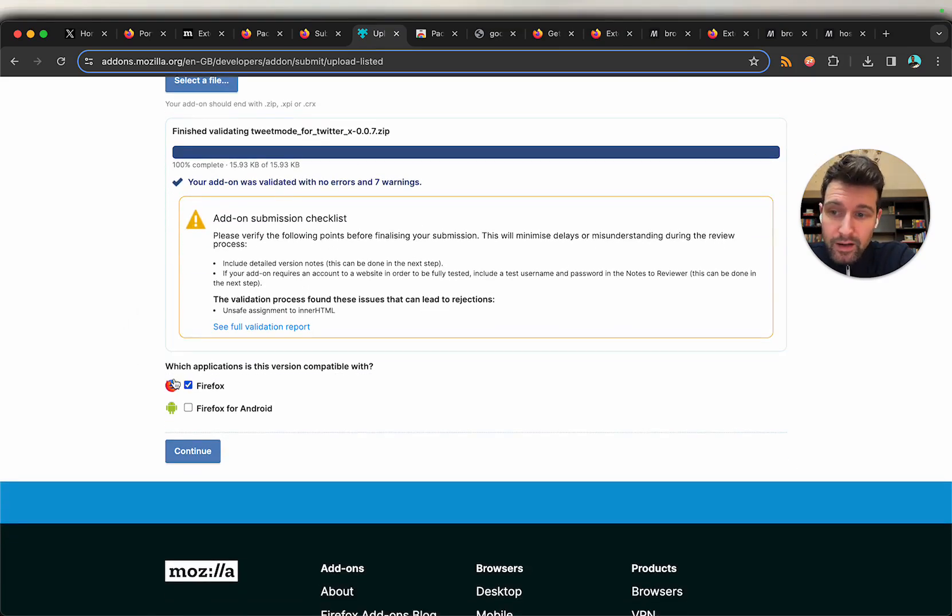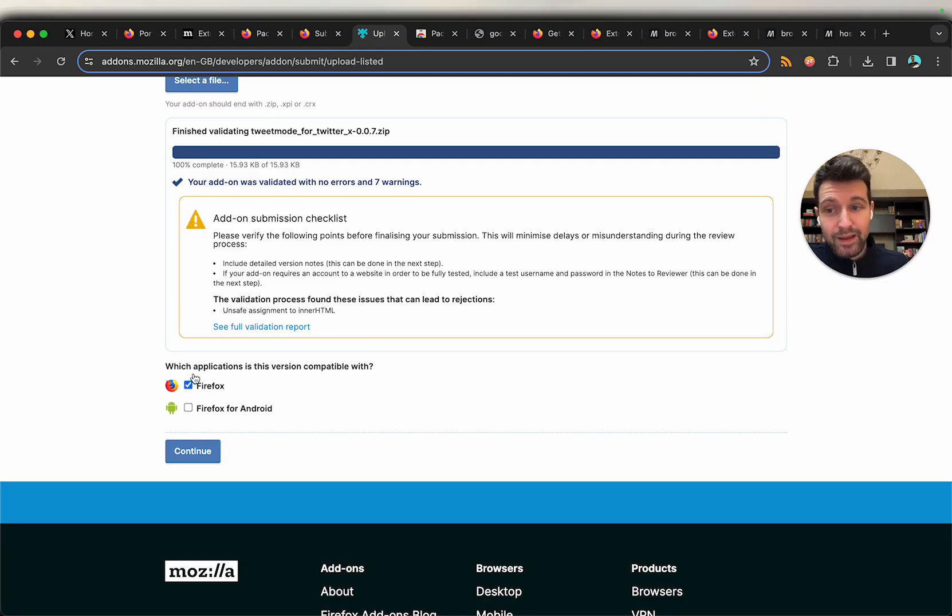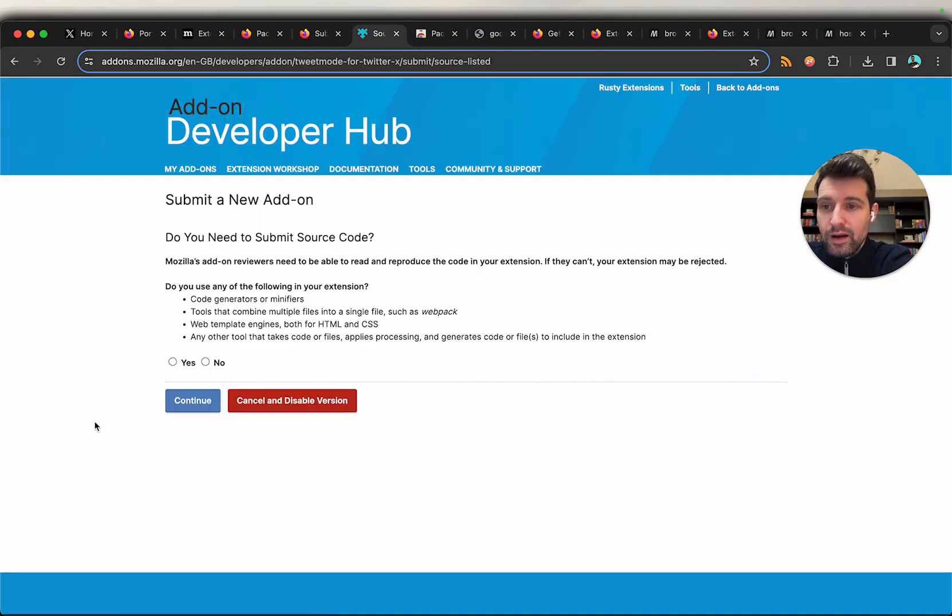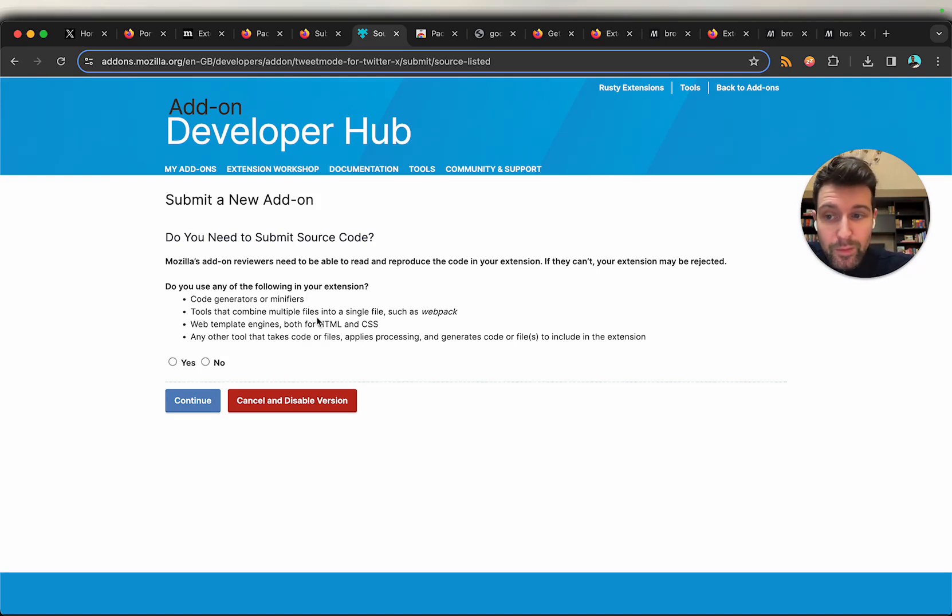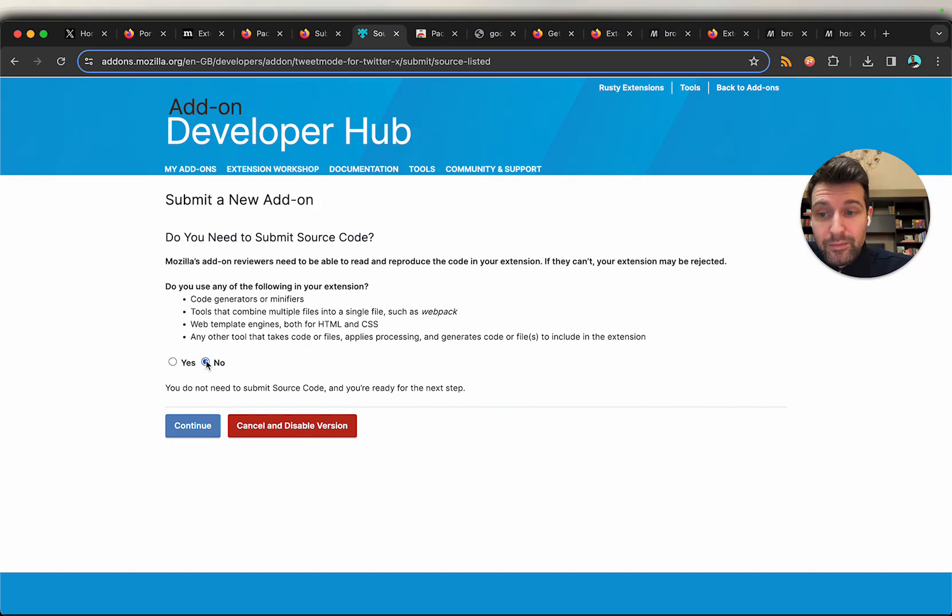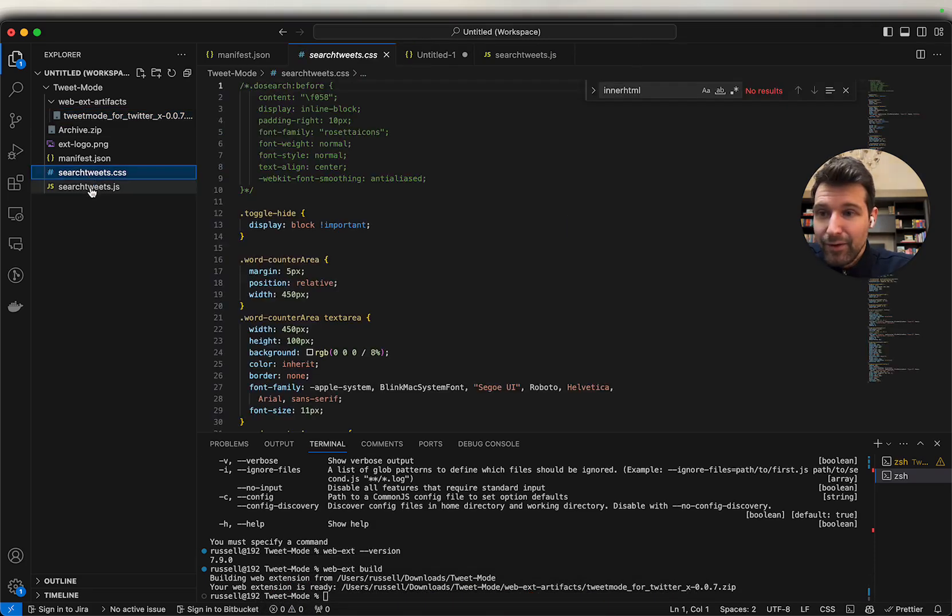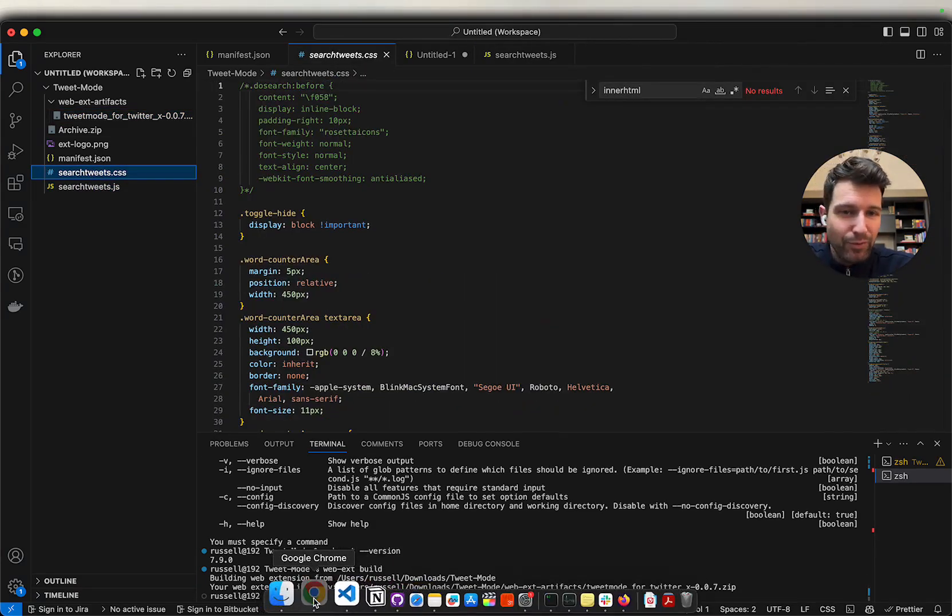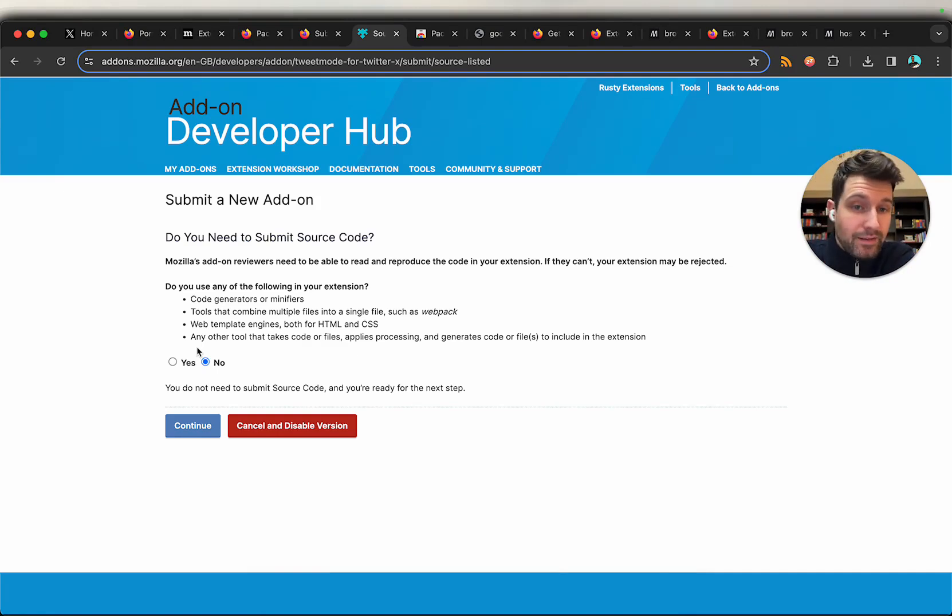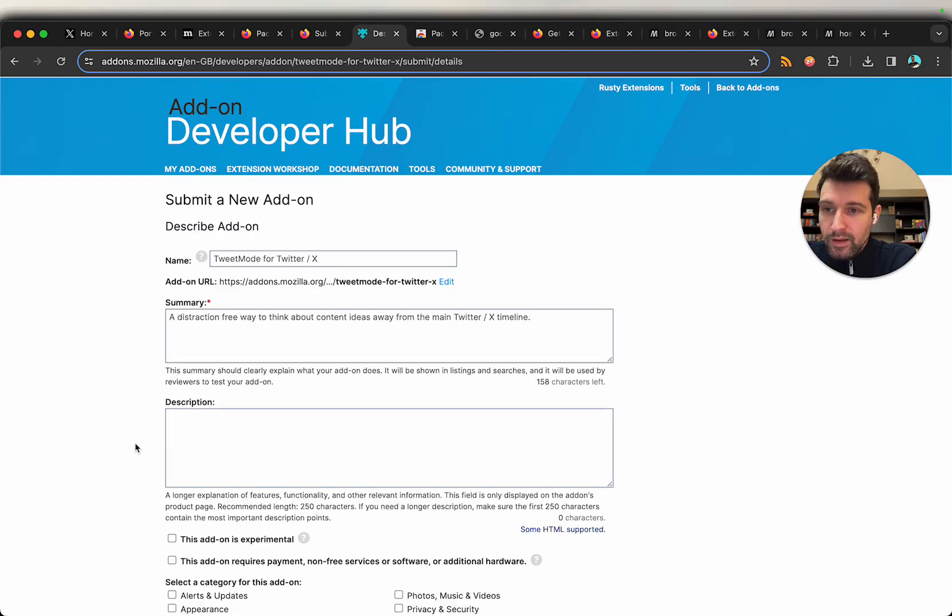And what it's going to ask now, some specific questions about the code that we're using in our extension. Are we using any code generators or minifiers? Any tools that combine multiple files? Templating engines? I'm going to actually say no here because my extension is very, very simple. It's literally just a CSS file and a JS file. So again, this probably wasn't the best example, but I want to keep it really, really simple for the general flow here of what you are likely to see. Depending on what your extension is using, there may be slightly different questions for you here. But no, we'll just go to continue.